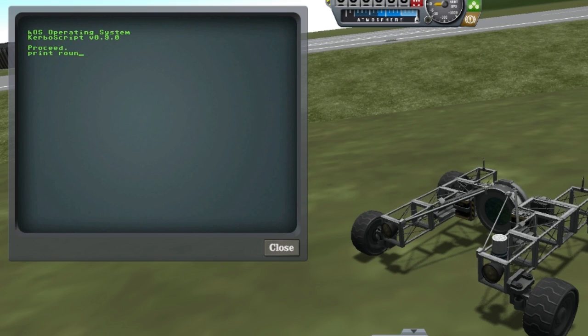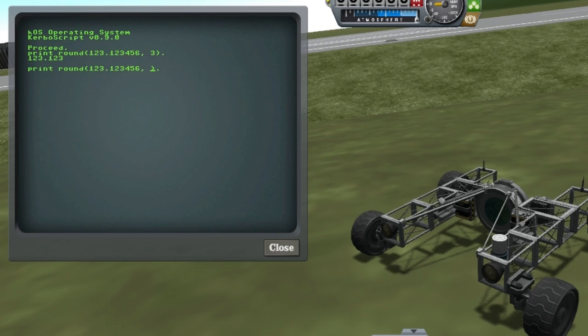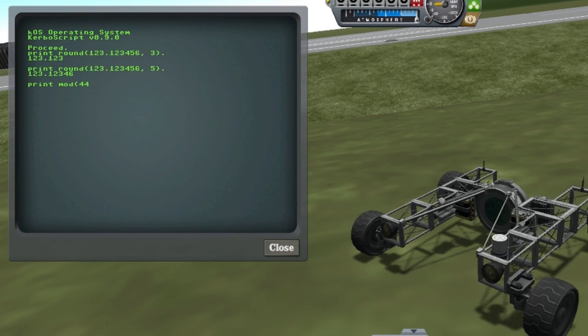The rounding function has now been updated to allow you to specify exactly how many digits you want. And there's also now a mod function if you'd like to get the modulus of a number.